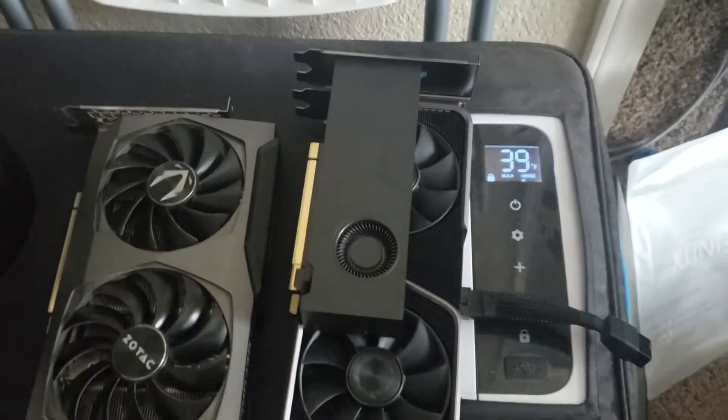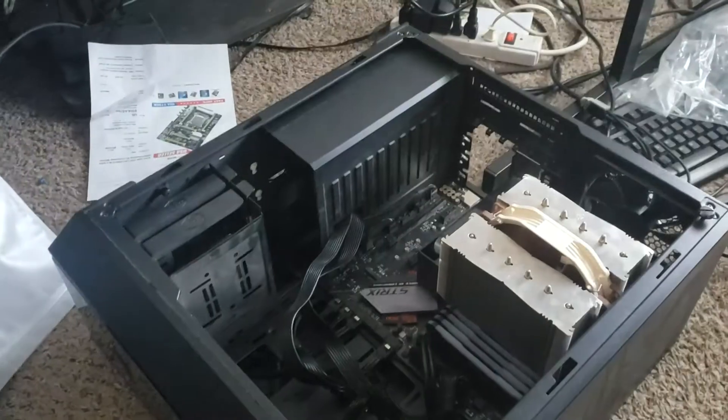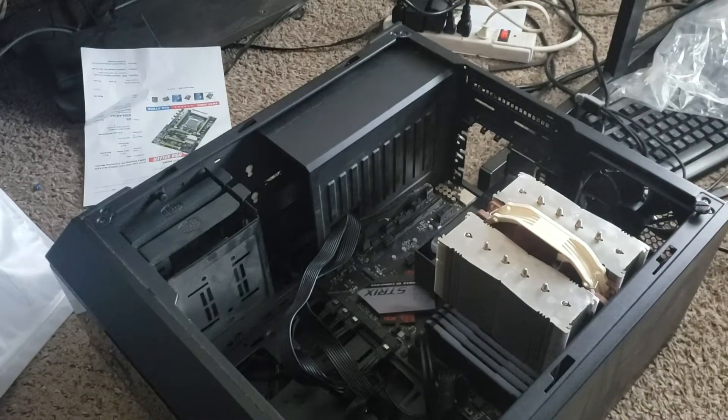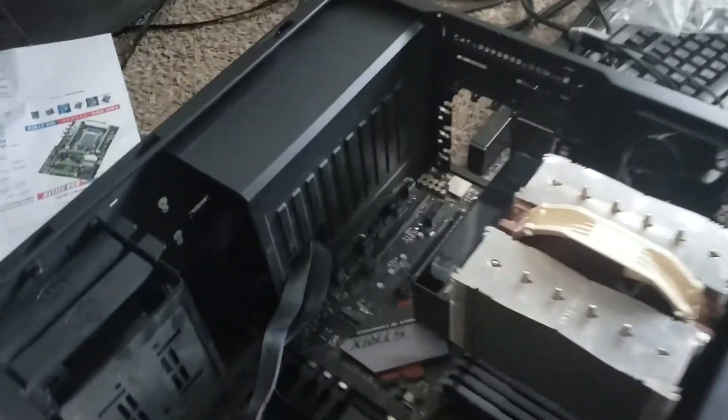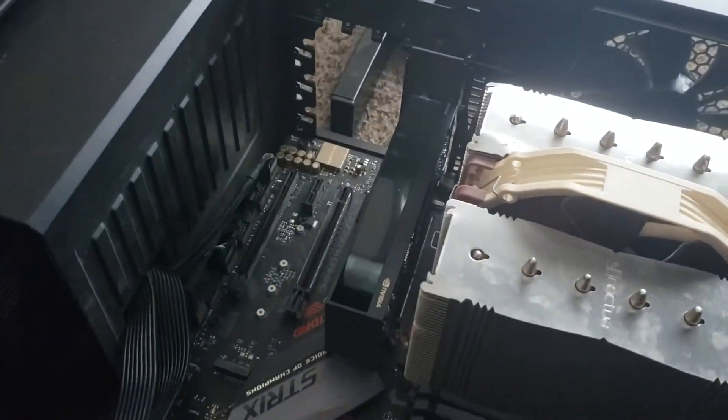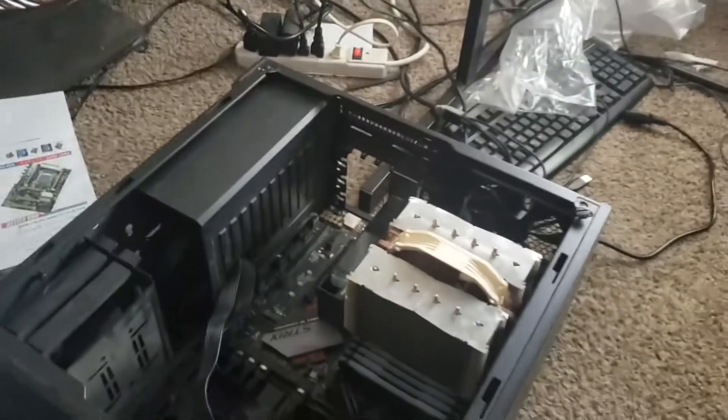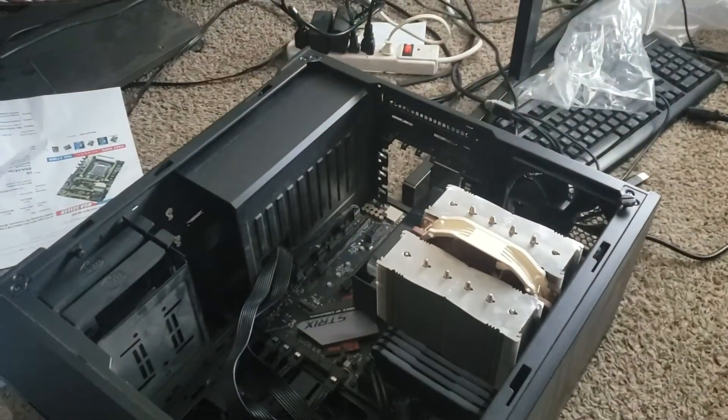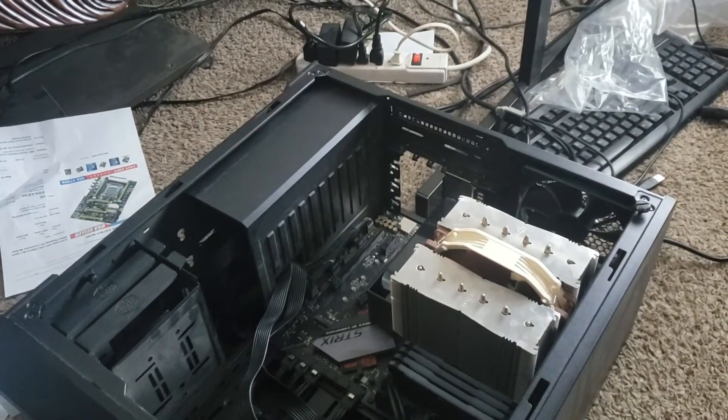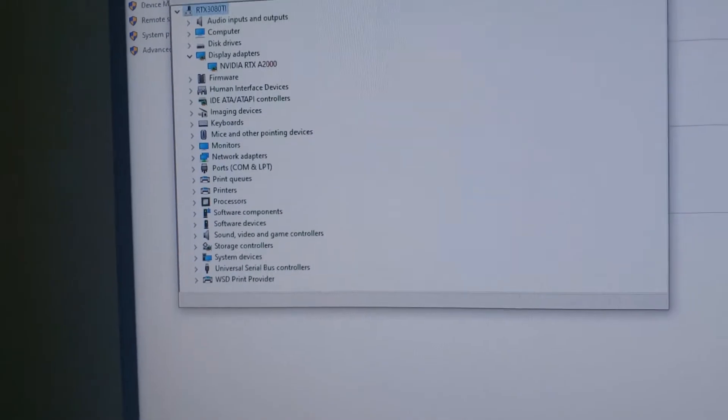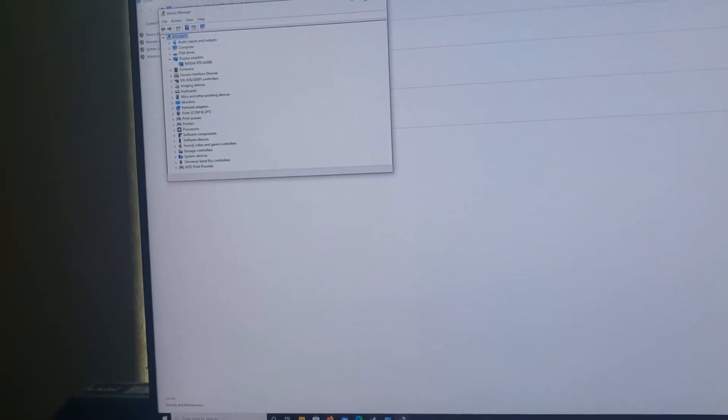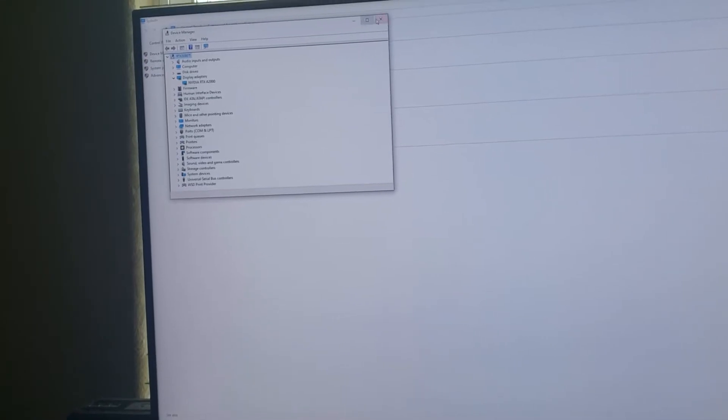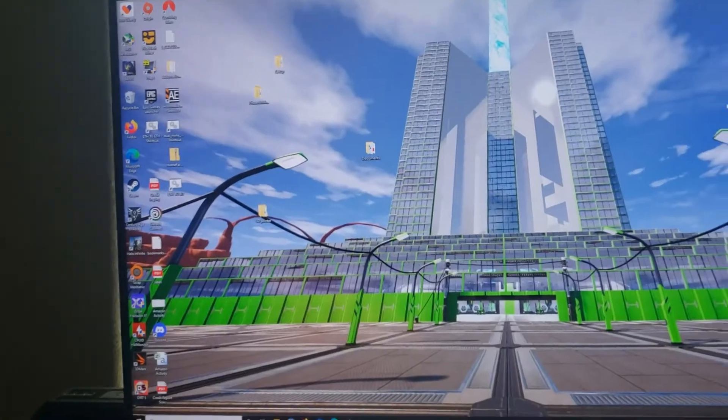In she goes. There it is, just in there. No power connectors, no nothing. Let's see how this baby performs. It's on and came up as an A2000 right away. I'm gonna get into Steam and run Time Spy.